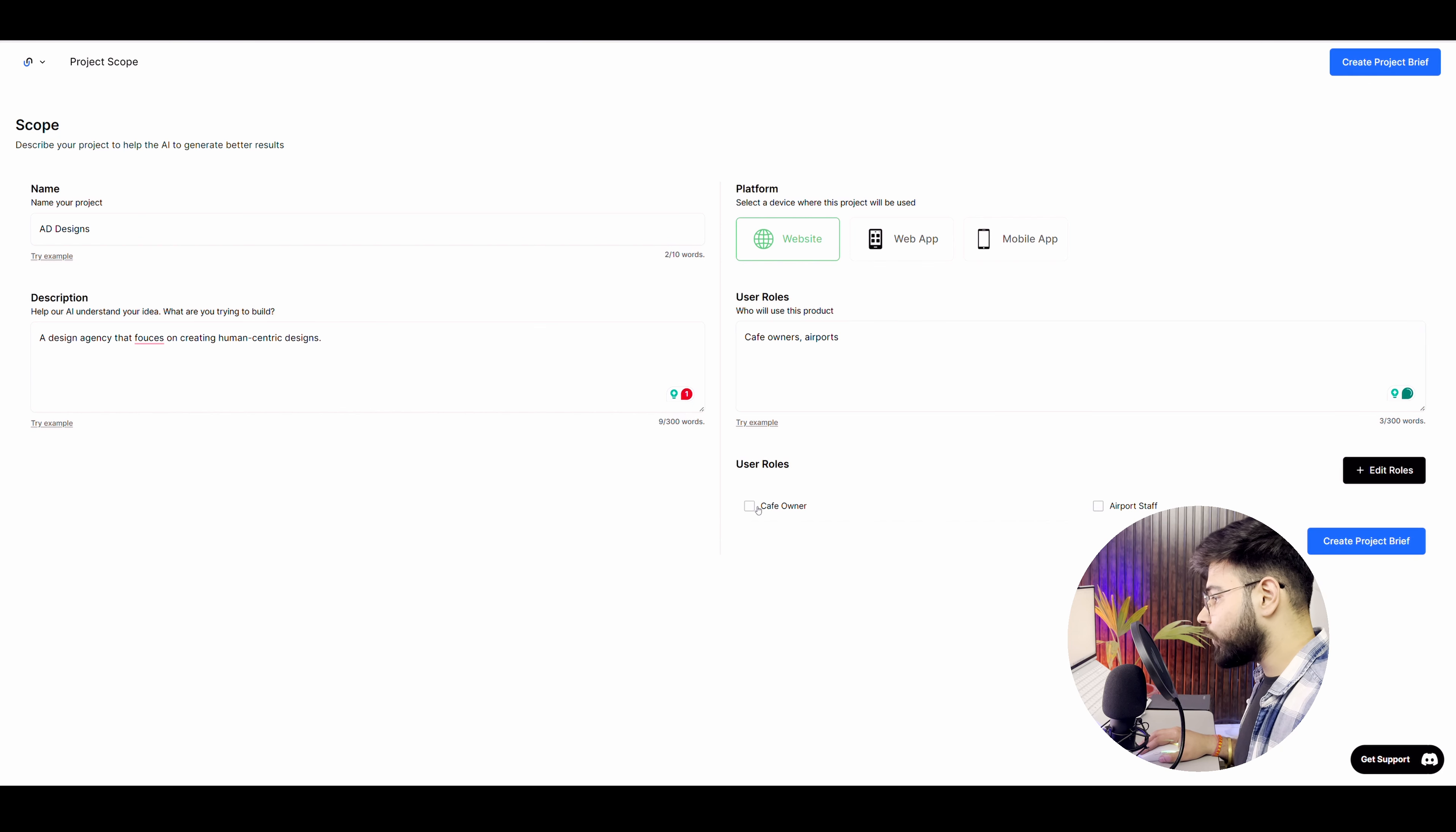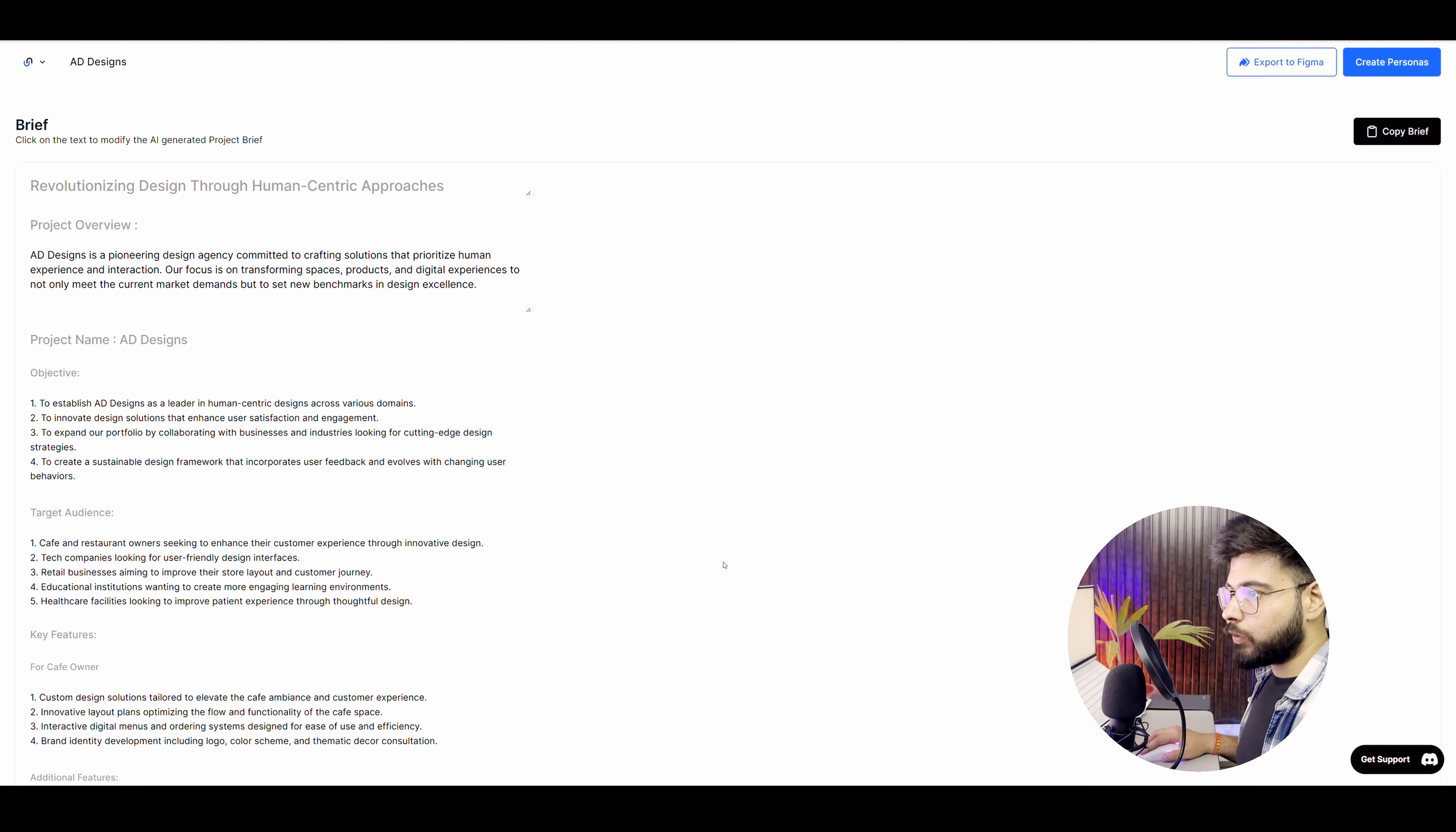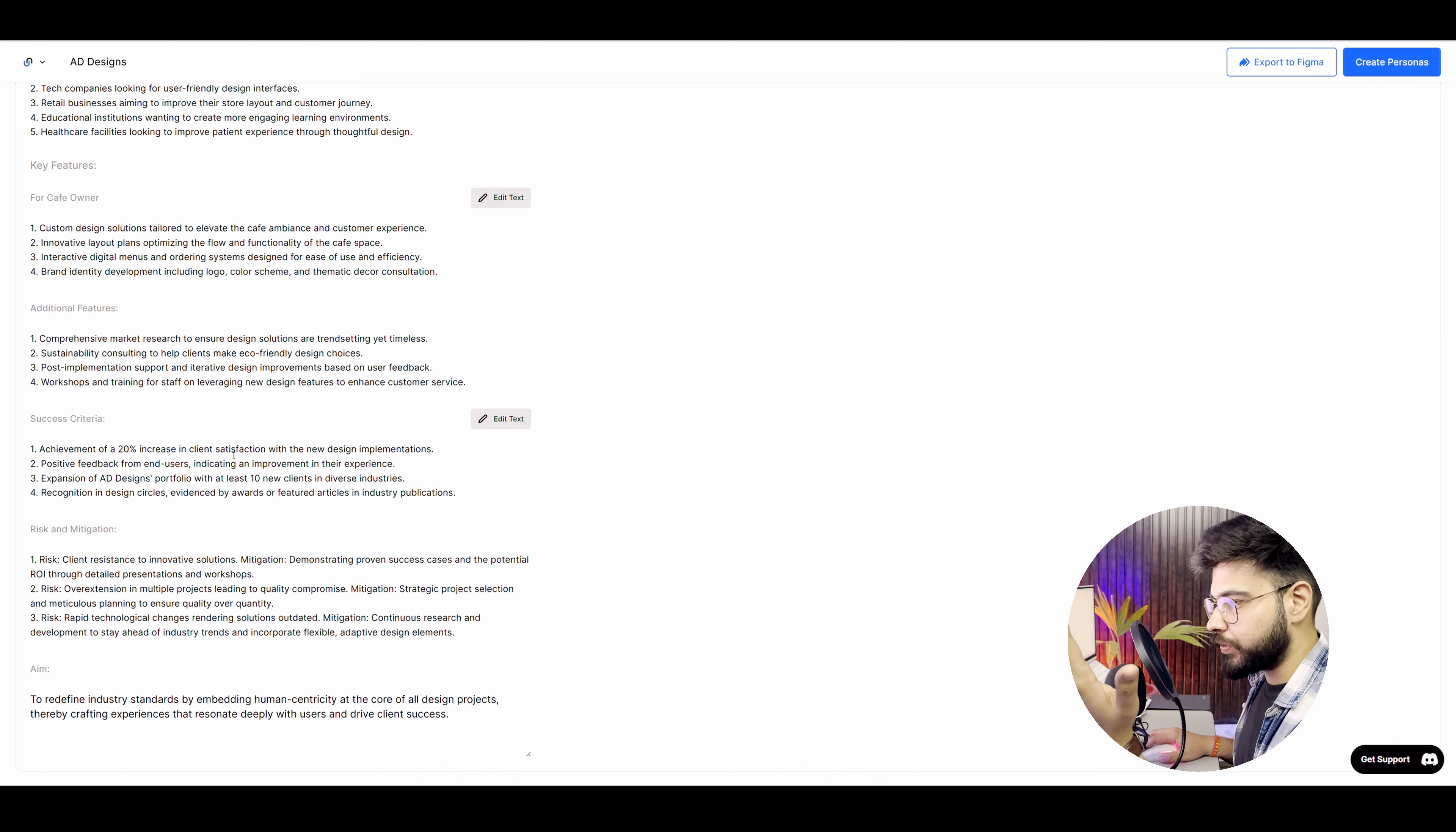So let's say I want to first get the result for cafe owners. So what I'll do is I'll create project brief and it will take a little time and then it will give me a project brief, all the details like target audience and all. Now it is done creating a brief for me and what it has done is project overview. Then we have the target audience. We have key features for cafe owners, additional features, and then success criteria.